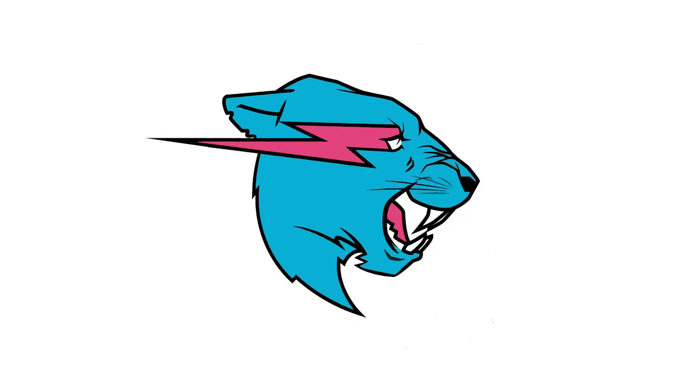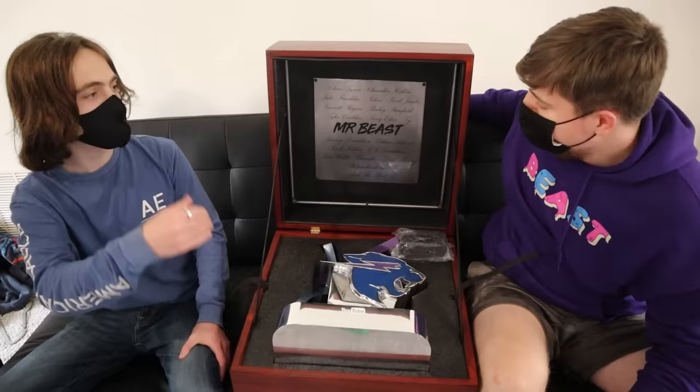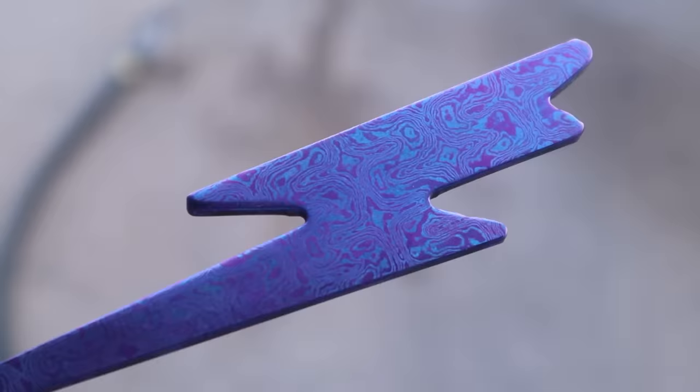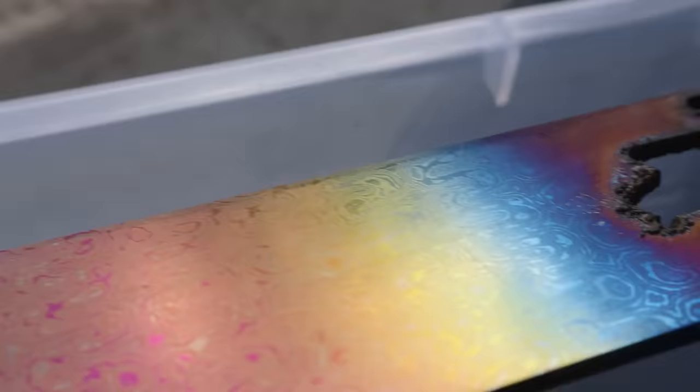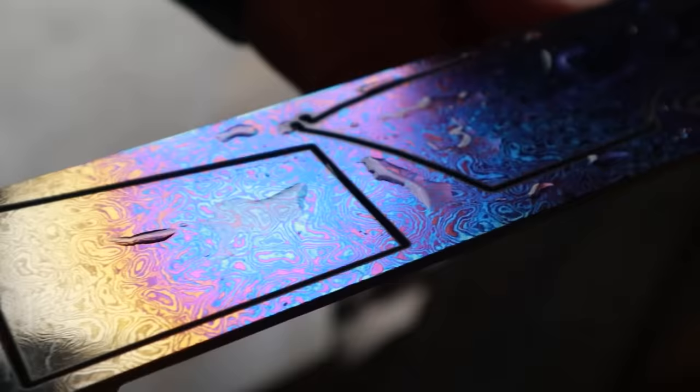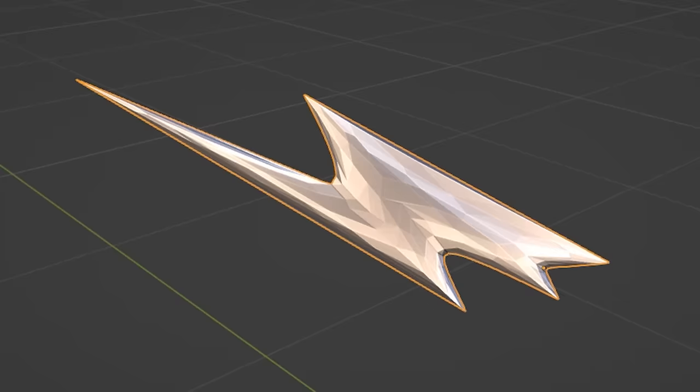The main thing that's missing are these signature lightning bolts. For 50 million subscribers, I made the lightning bolt out of titanium damascus, which we cut out on a laser cutter. But such a complex material wouldn't look right with the simple design of the sculpture.